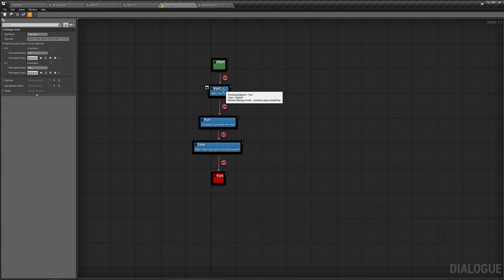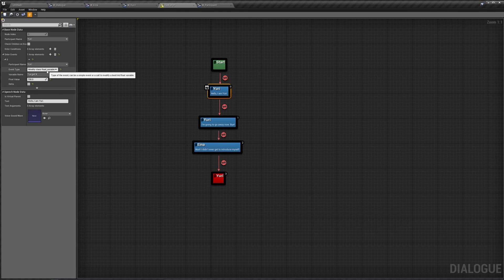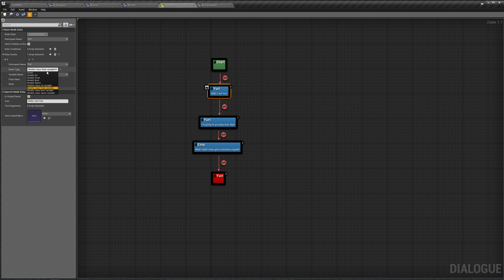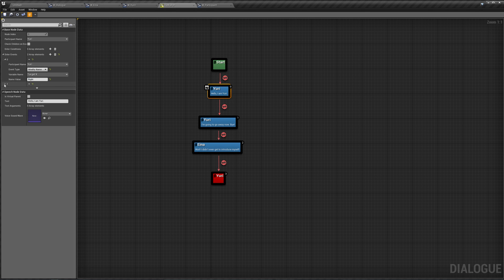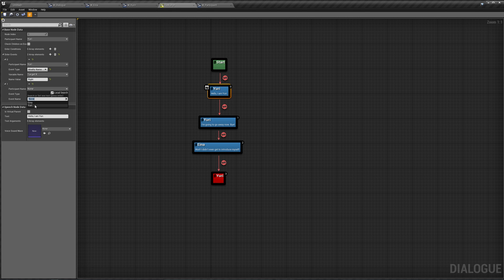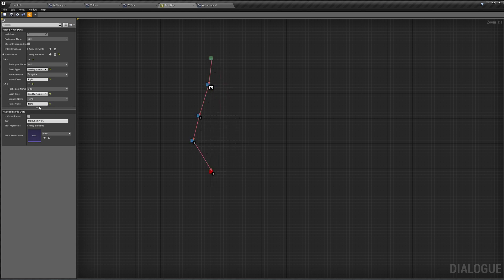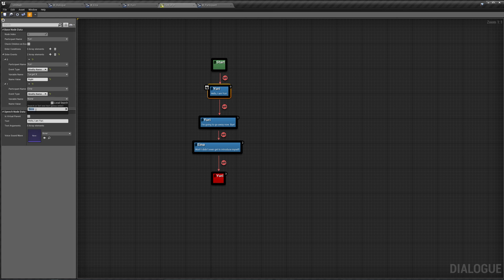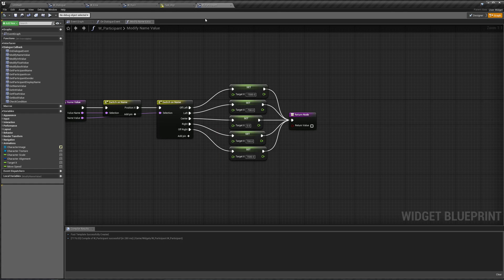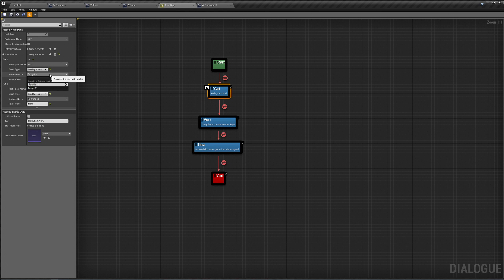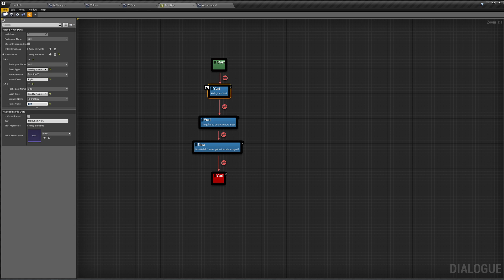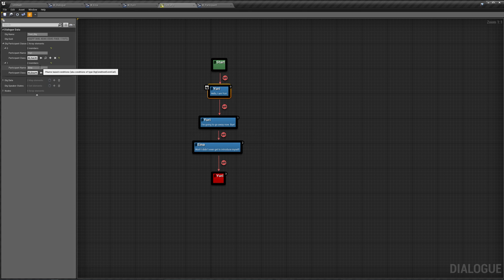So in our dialog, instead of modifying a class float variable, we can just say modify name. The name is target x. And value for Yuri is going to be at the right. I also want one for Aina. I want her to modify name. Name is position x. Or sorry, was it position x or target x? Position x, sorry. So over here it's position x. And she's going to appear at the left. Save this.